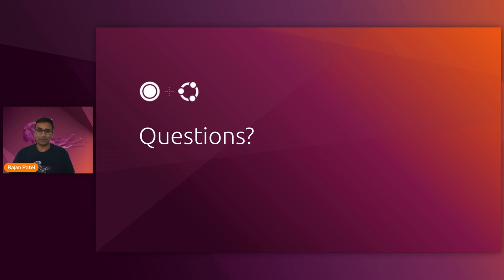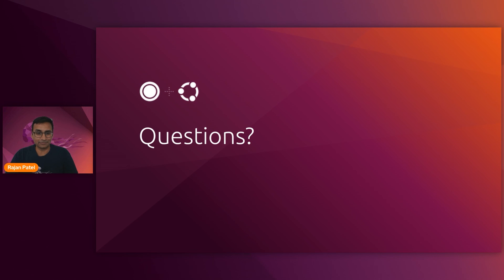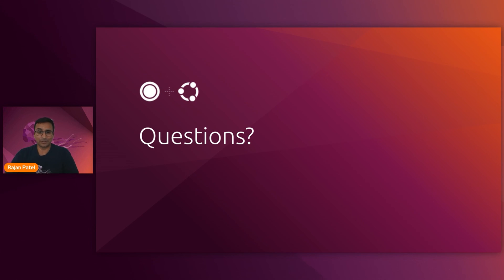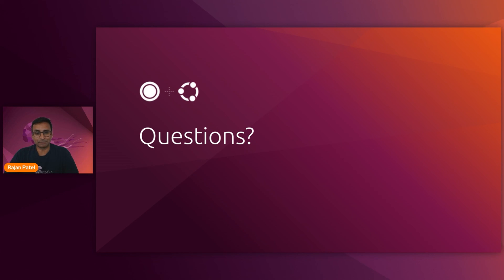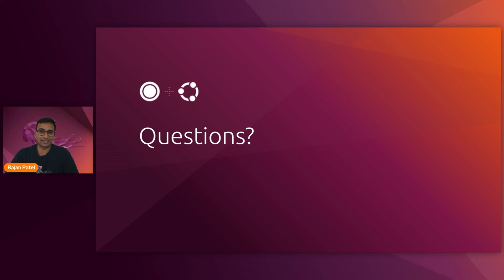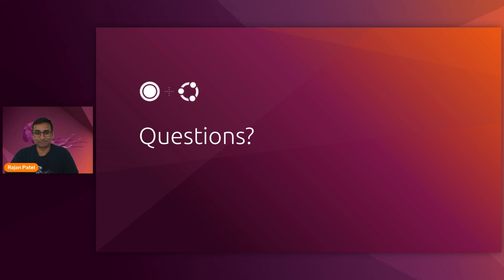I hope your takeaway from this session is that Juju is versatile and simplifies your life. And if your Ubuntu footprint is growing and you're interested in participating in Landscape's evolution, the landscape beta may be a compelling offering for you. I wish you happy trails as you deploy landscape via Juju in your environments and look forward to interacting with you folks on the landscape discourse forums. Back to you, David.